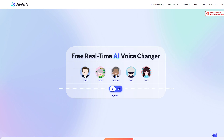Hello everybody and welcome. Today we are about to discuss how to get free voices on Dubbing AI in 2024. This is going to be the updated method — make sure to follow till the end so you don't miss a single step. Before we begin, subscribe to our channel.